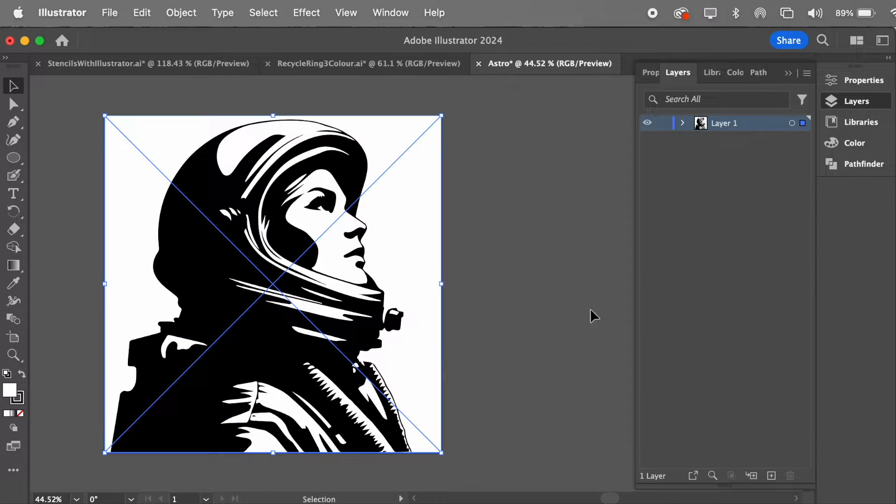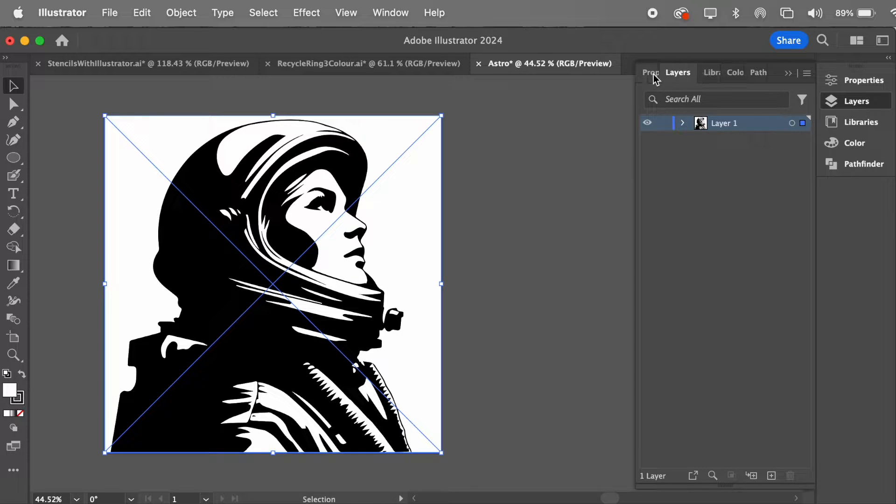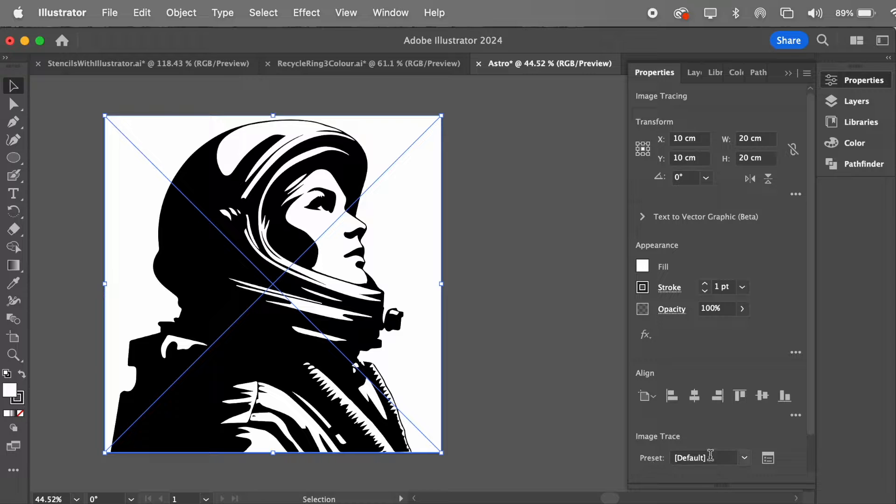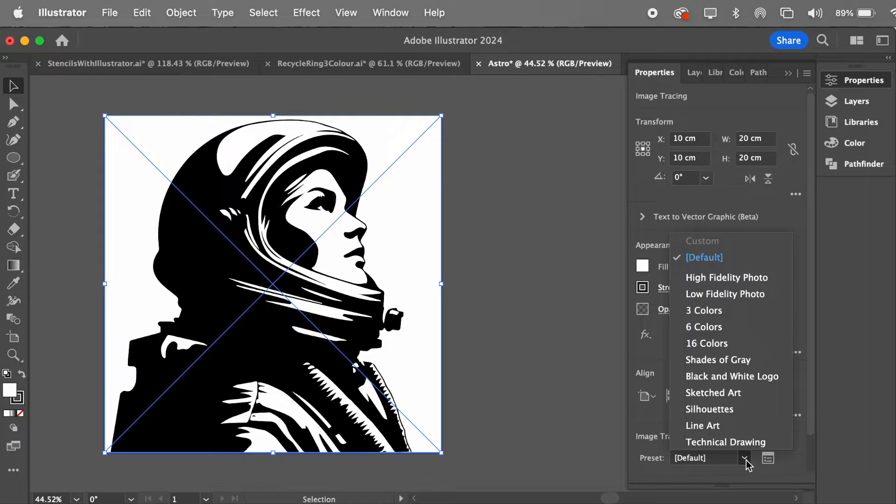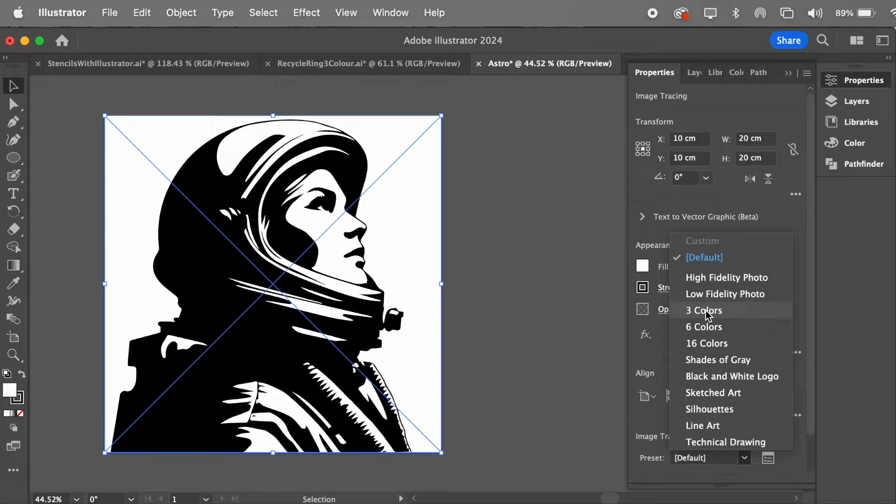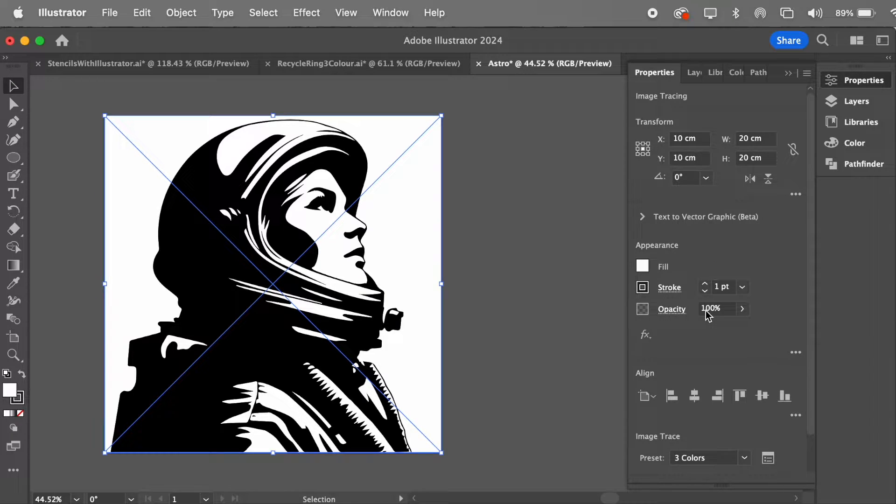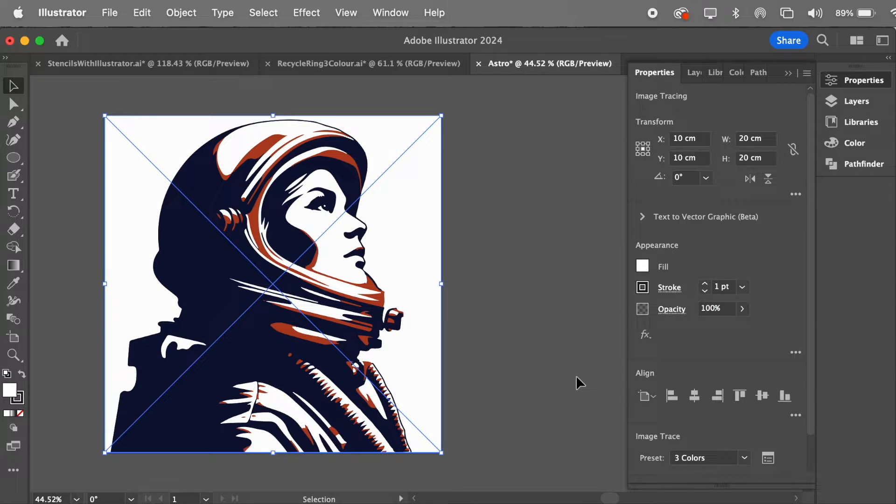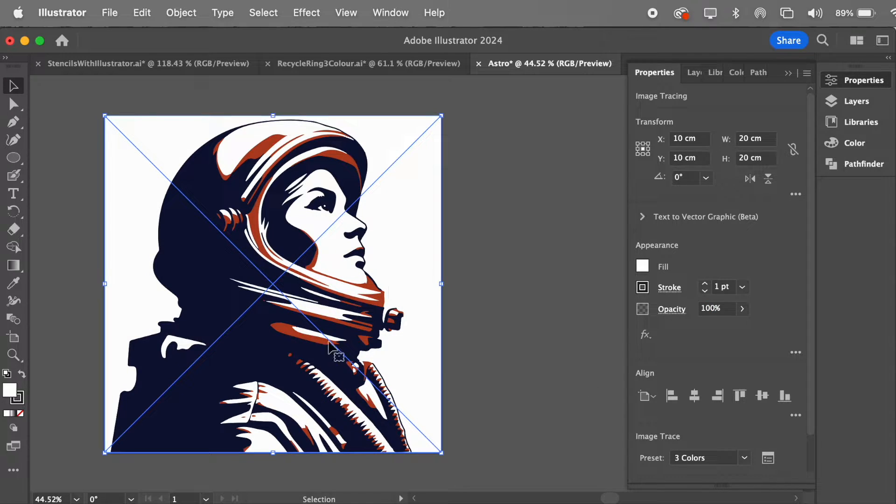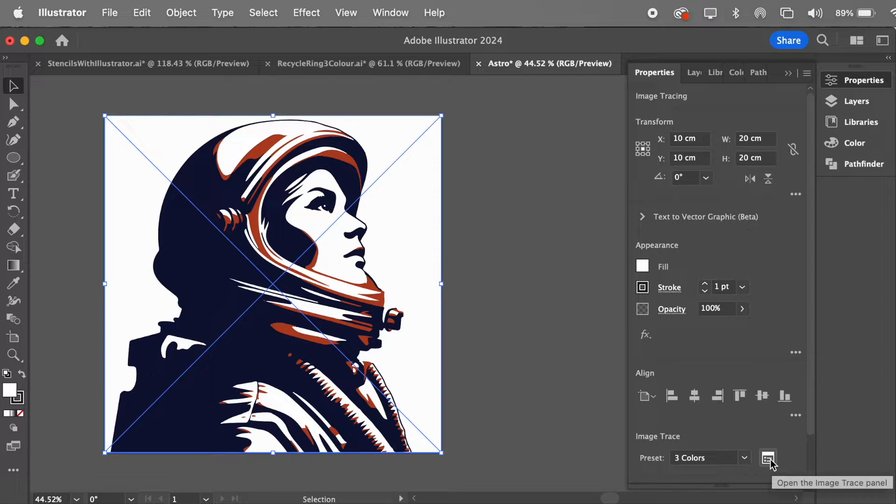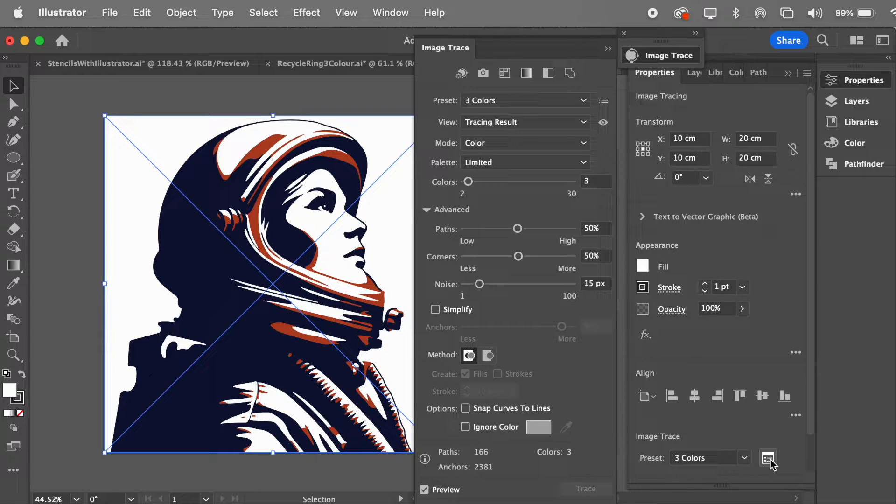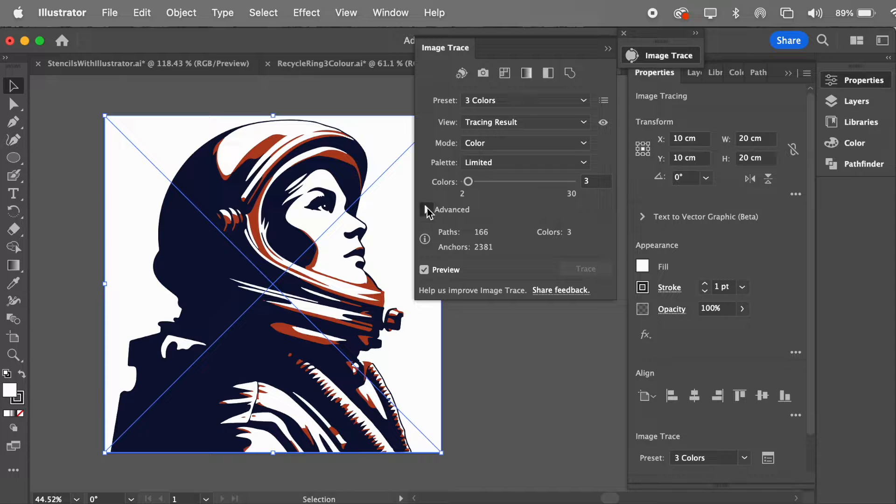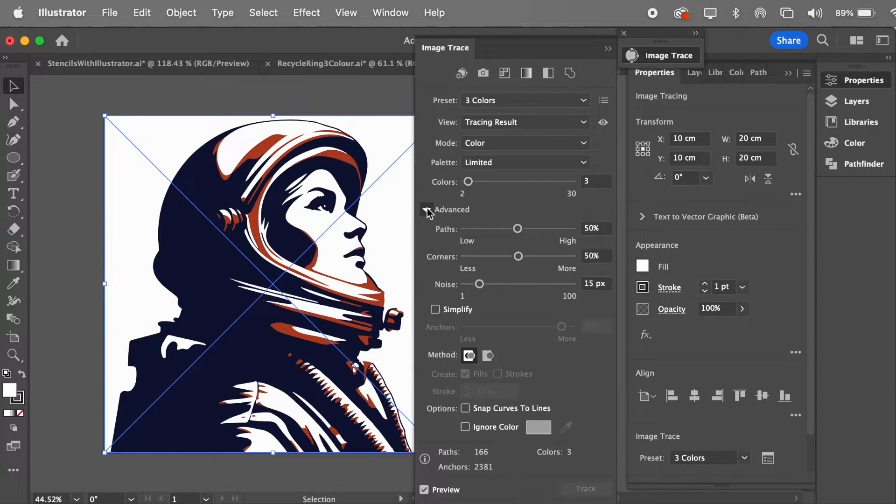And my default is it just does black and white like that, but when I go to the Properties panel, you'll see that I can change the default, the preset, to make it a three-color stencil instead. And I want to do a bit more fine-tuning on this, so this little button here opens the Image Trace panel. Yours might be collapsed, so you might have to hit Advanced to open it up.